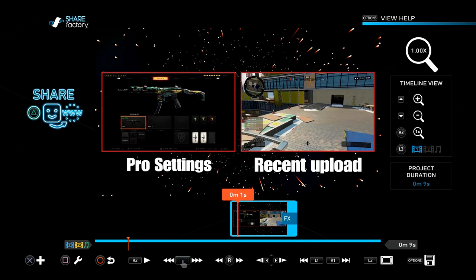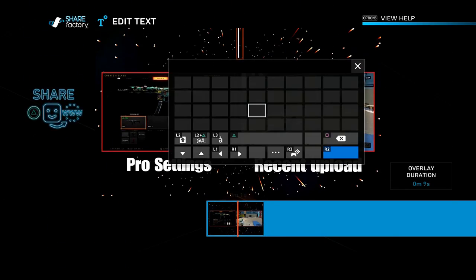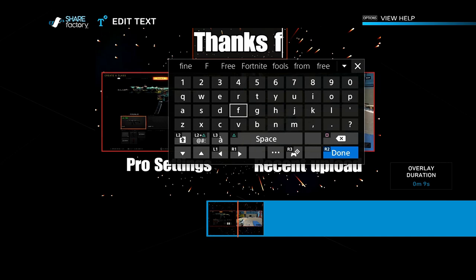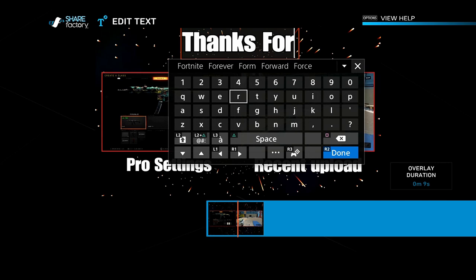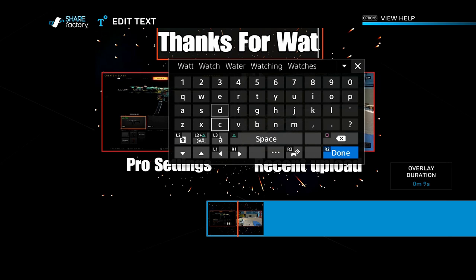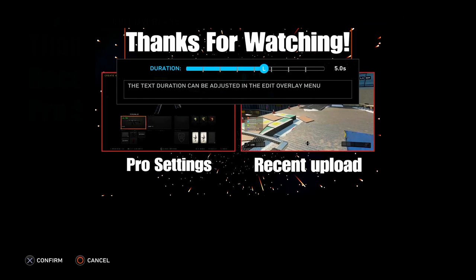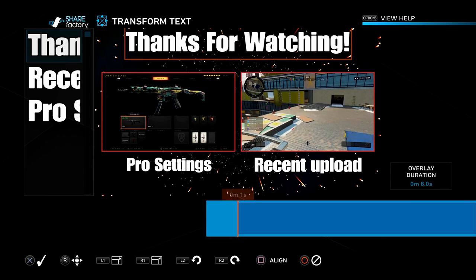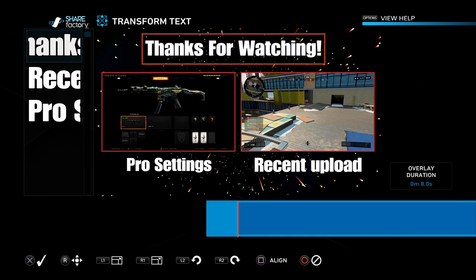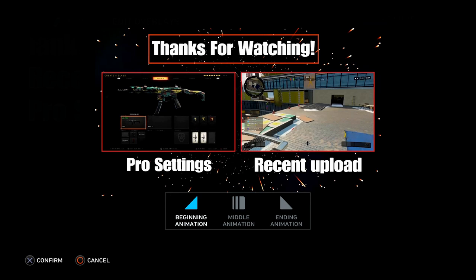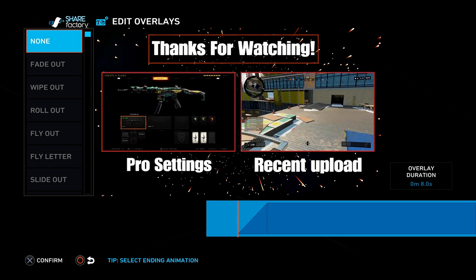Now I'm going to add another text. Go back to the one-second mark, press X, go to Add Overlay, and add a 'Thanks for watching' message. Make it about eight seconds long, back out, transform it, and make it a little bit smaller. I'm going to add some text animations — maybe a fly in or fade in for the start, and a fade out for the ending animation.